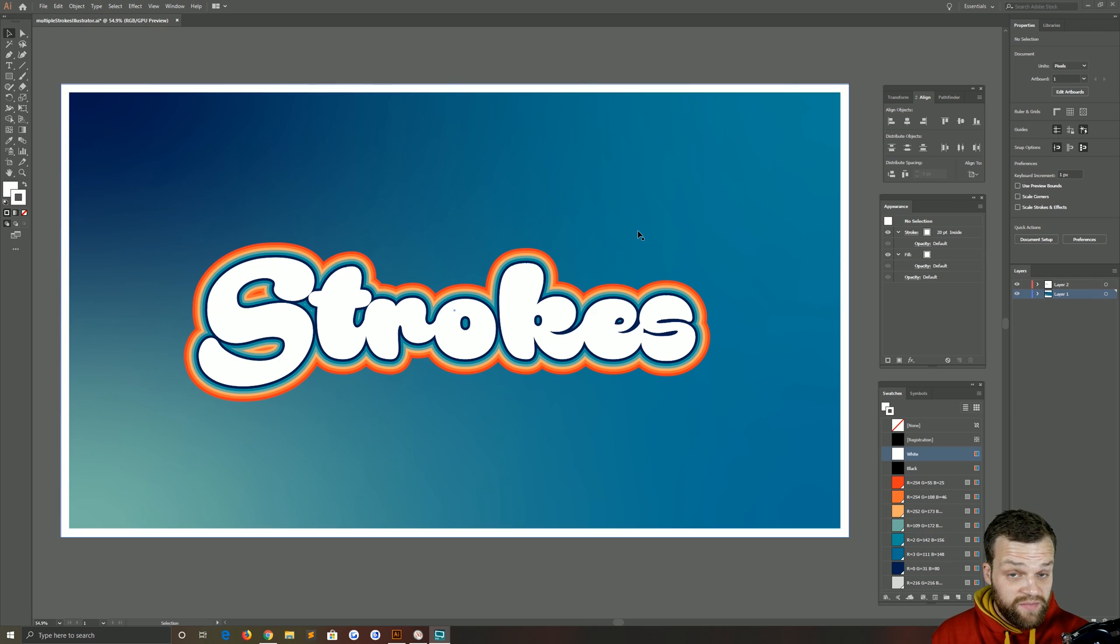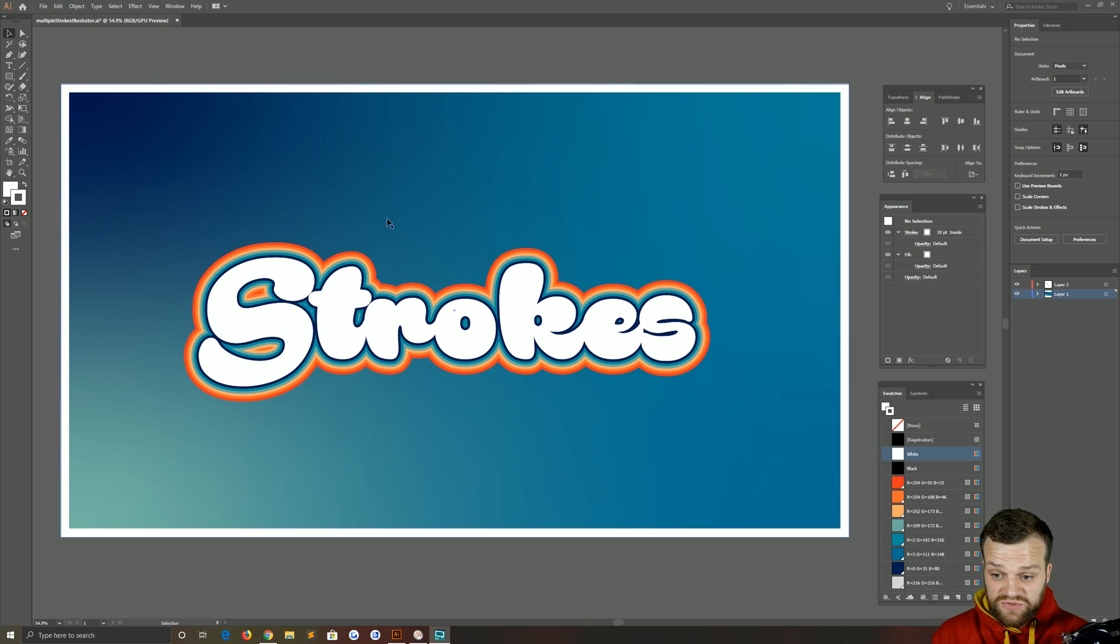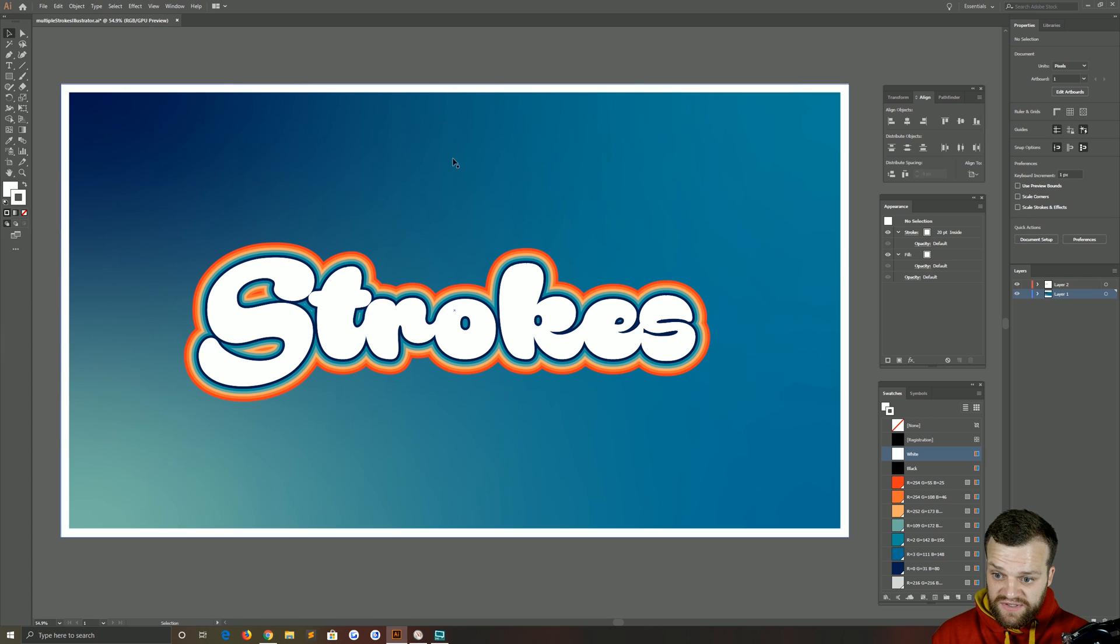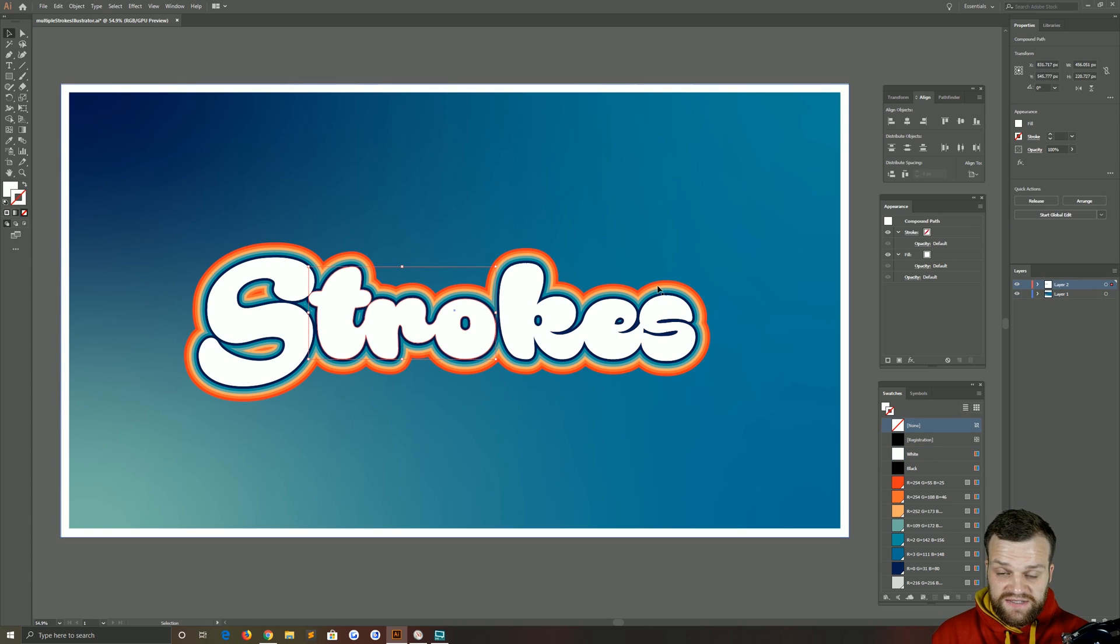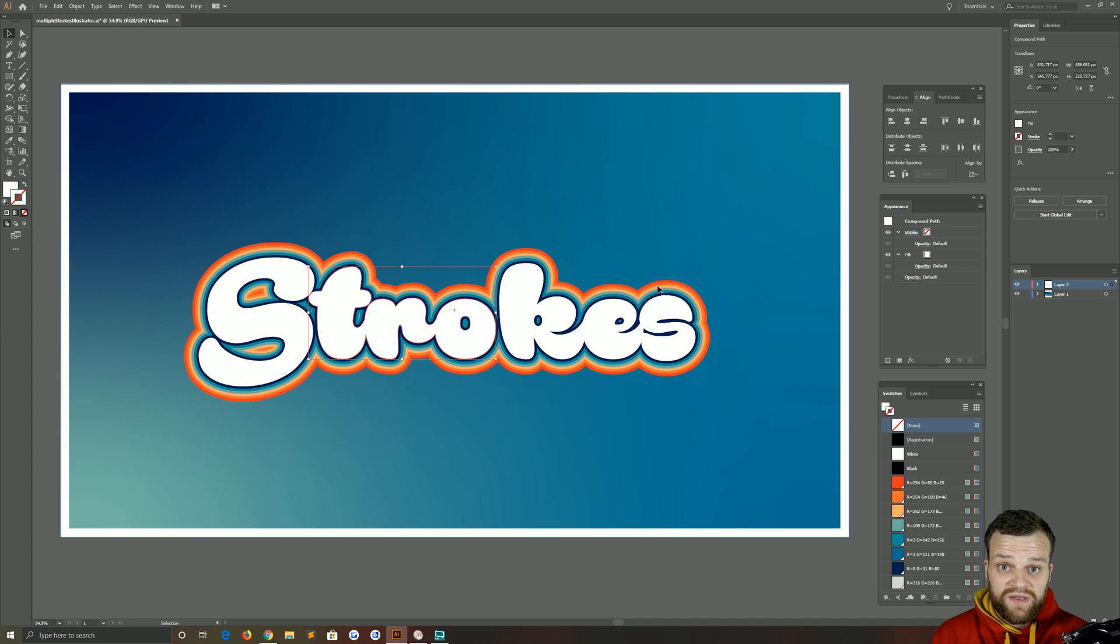Hello everybody and welcome back to TipTut. Today we're taking a look at adding multiple strokes to anything inside of Illustrator. Here I've done it to some outlined text, but bear in mind this does work with anything because you're doing it in the appearance panel.